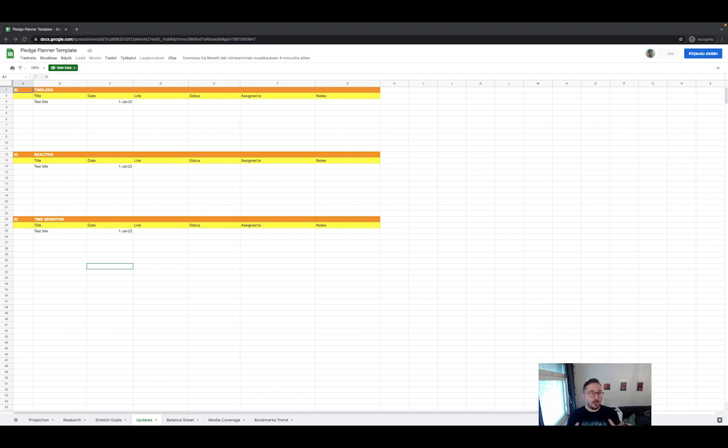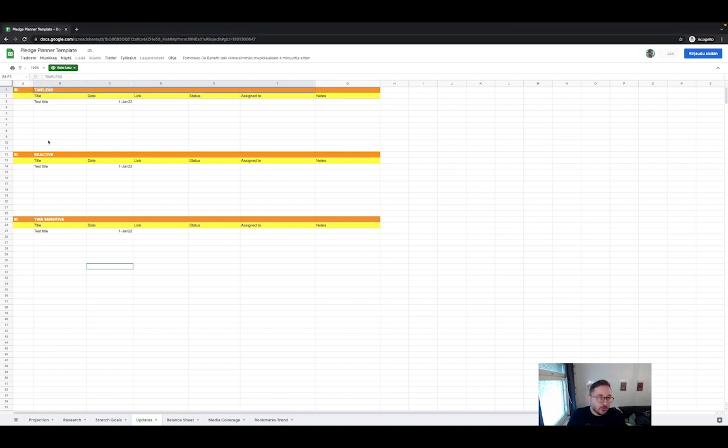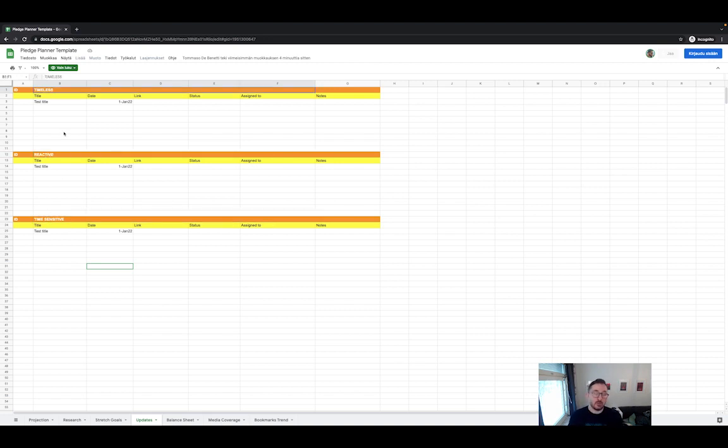But basically I divided here the category of the Updates based on the main focus. Now, as I mentioned, some of them are gonna be mixed so you can decide exactly in which category they fit.